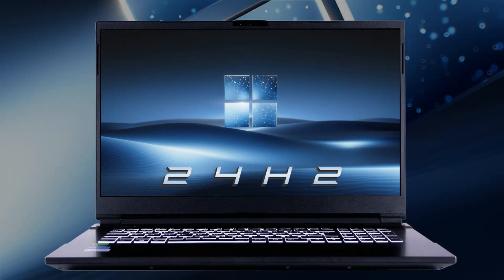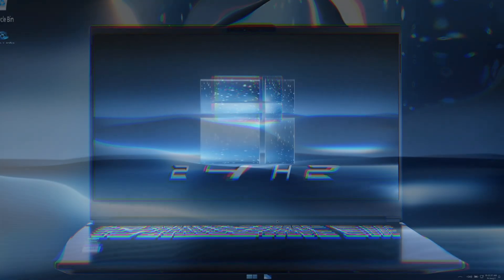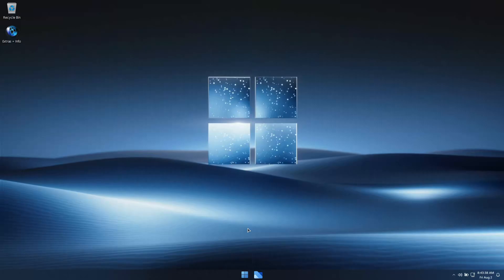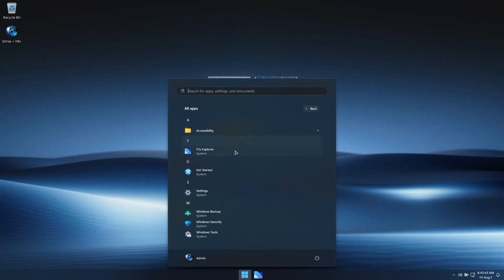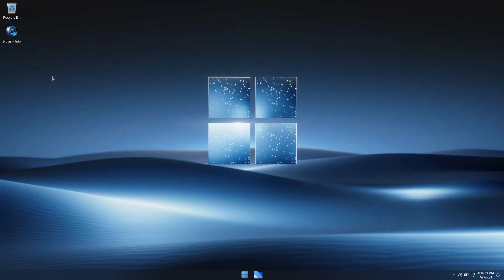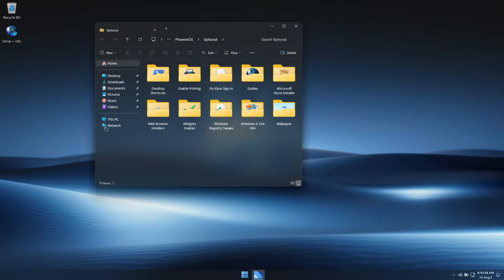In this video, we'll be taking a look at Optimum 11 24H2, which is a specialized build of Windows 11 made specifically to enhance performance, privacy, and control, and offer the smallest and lightest experience possible without sacrificing feature or function.